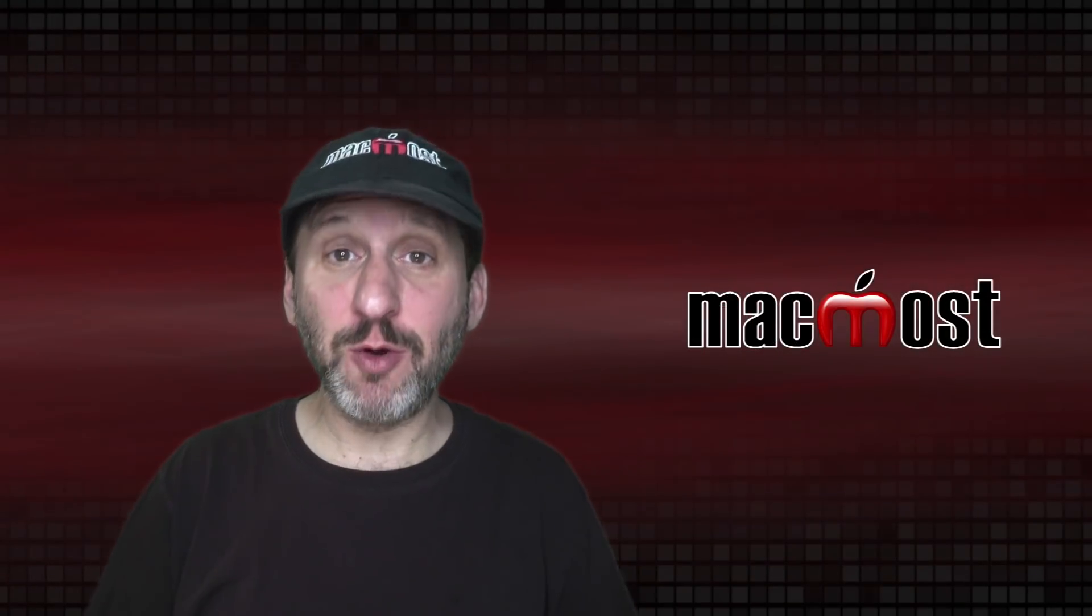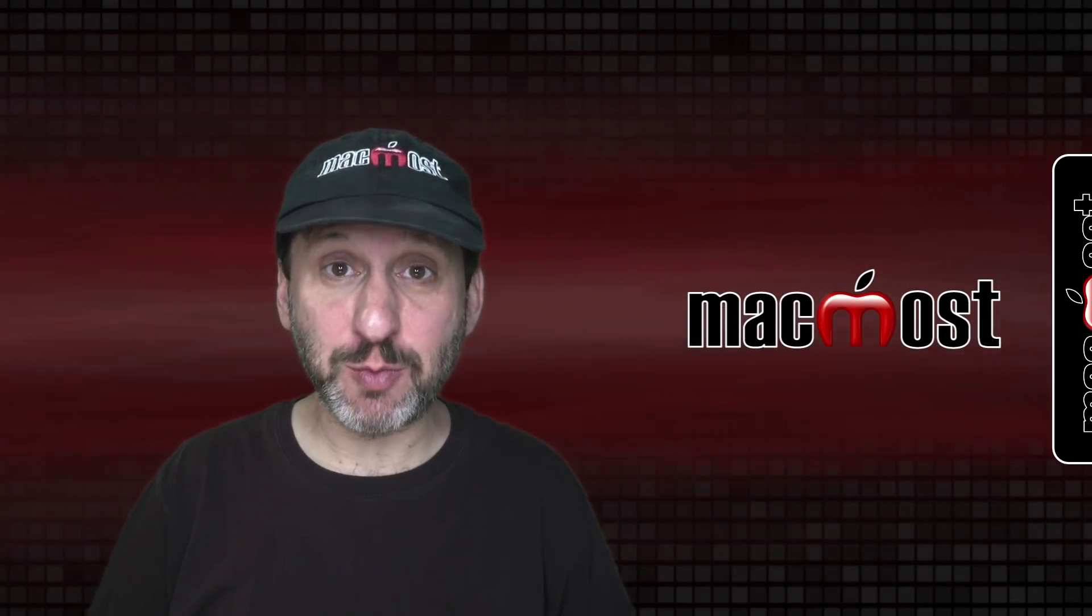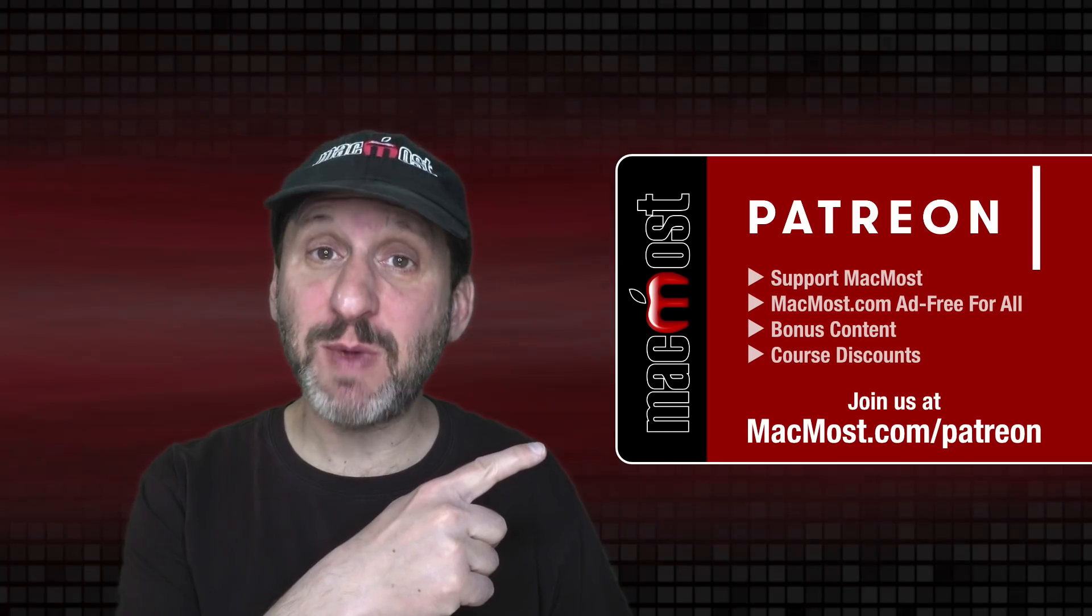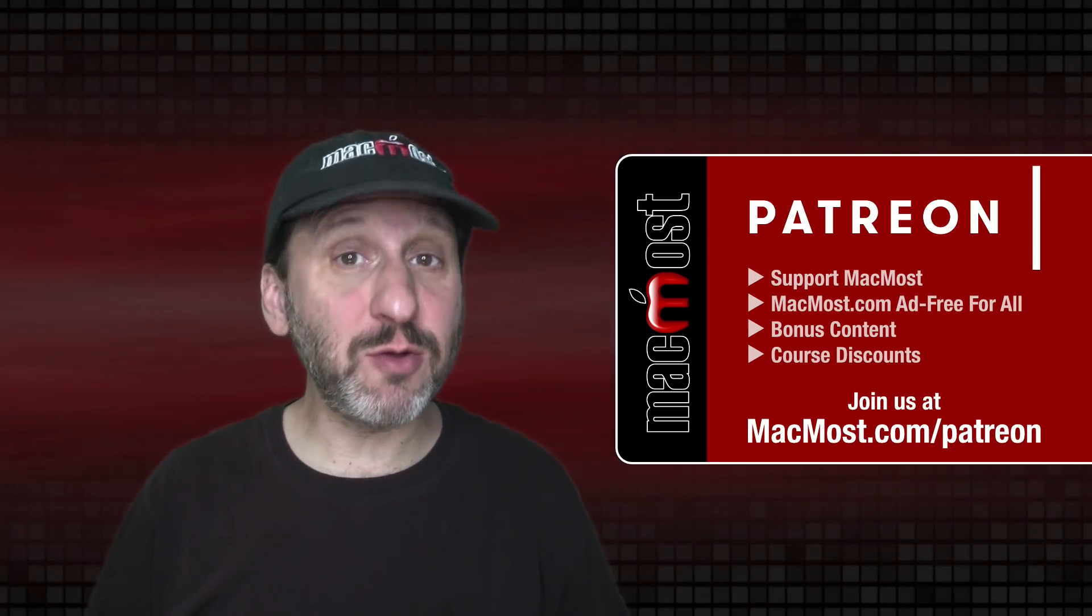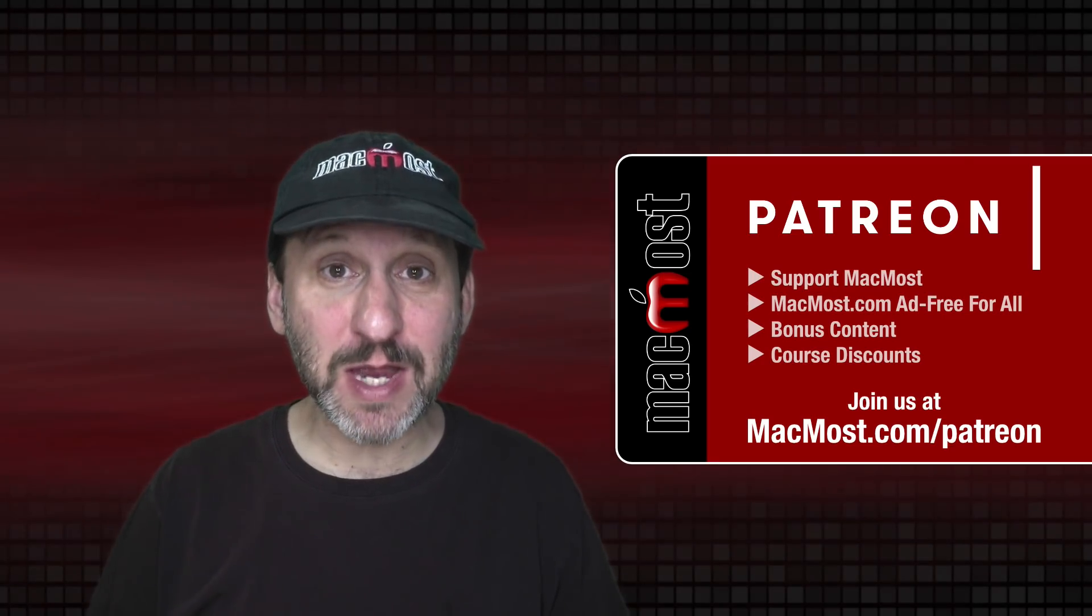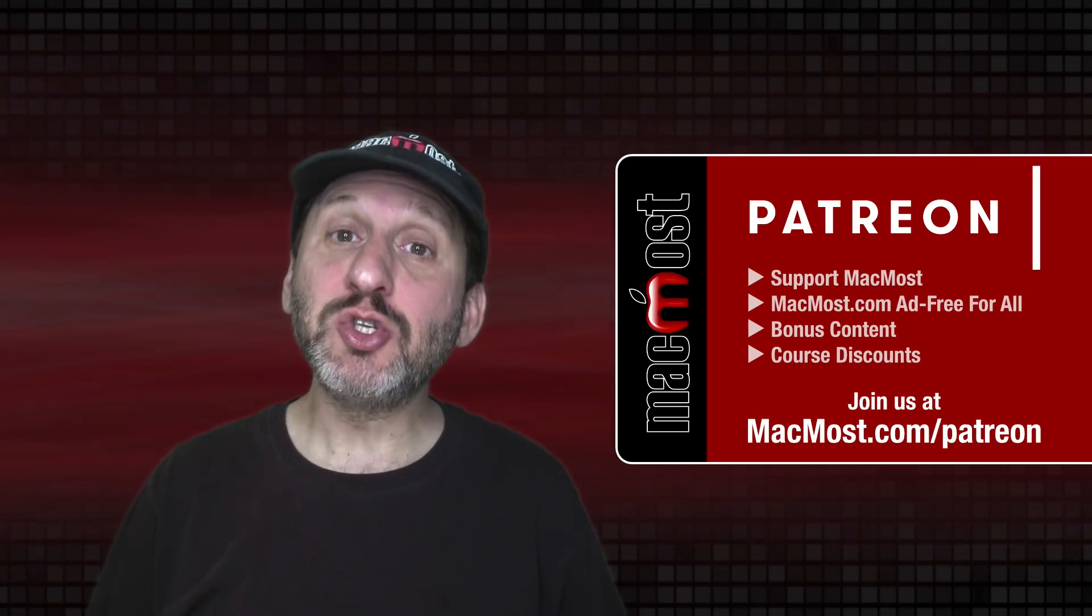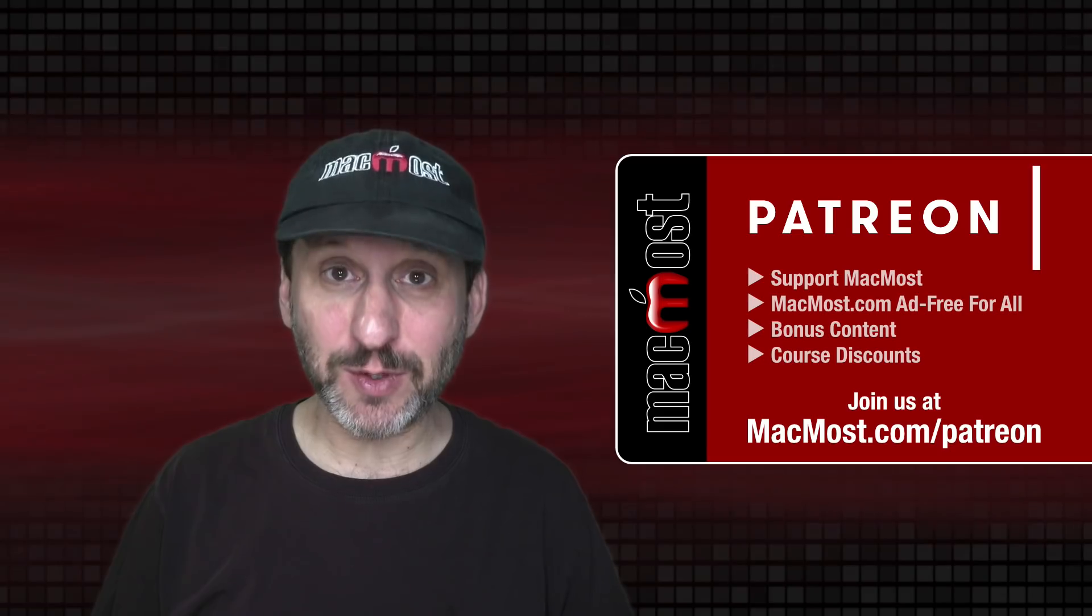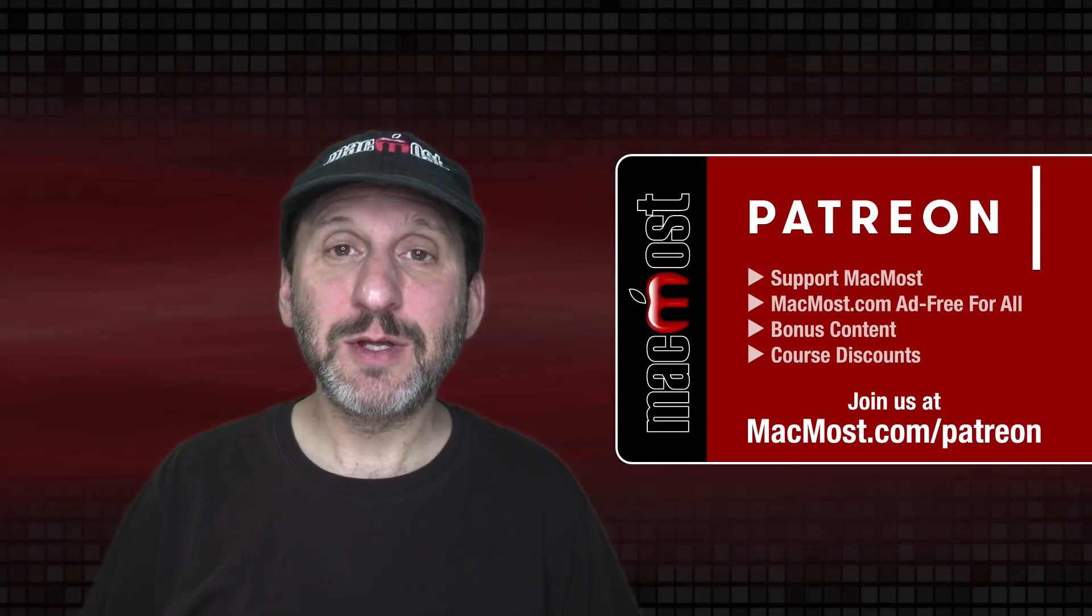MacMost is brought to you thanks to a great group of more than 900 supporters. Go to MacMost.com/Patreon where you can read more about the Patreon campaign, join us and get exclusive content and course discounts.